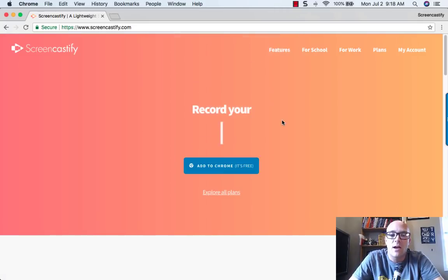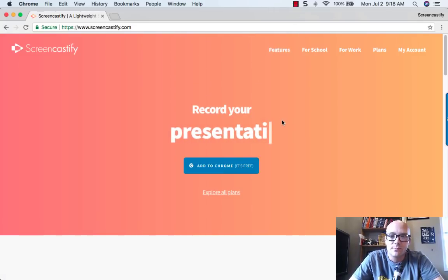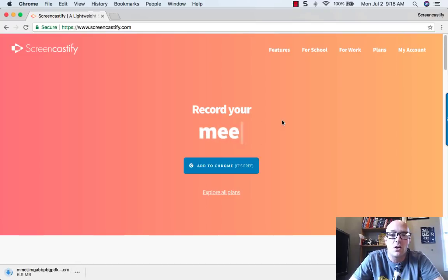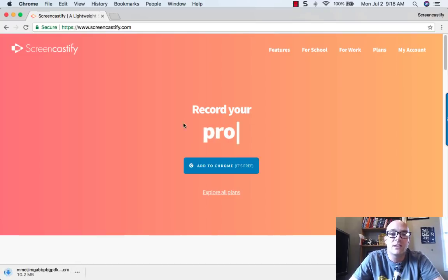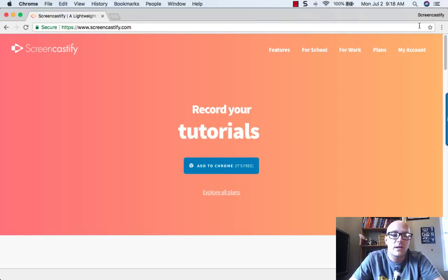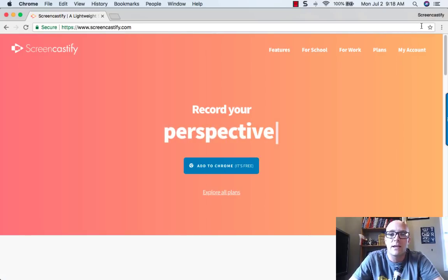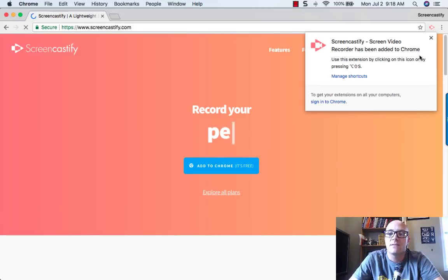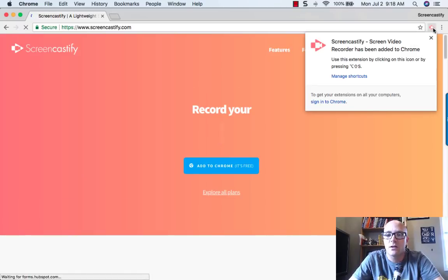So once we do that, we hit Add Extension, and then Google Chrome starts to install that Chrome extension into the browser. And then it'll show up right up here in the top right-hand corner, and see, there it is right there.